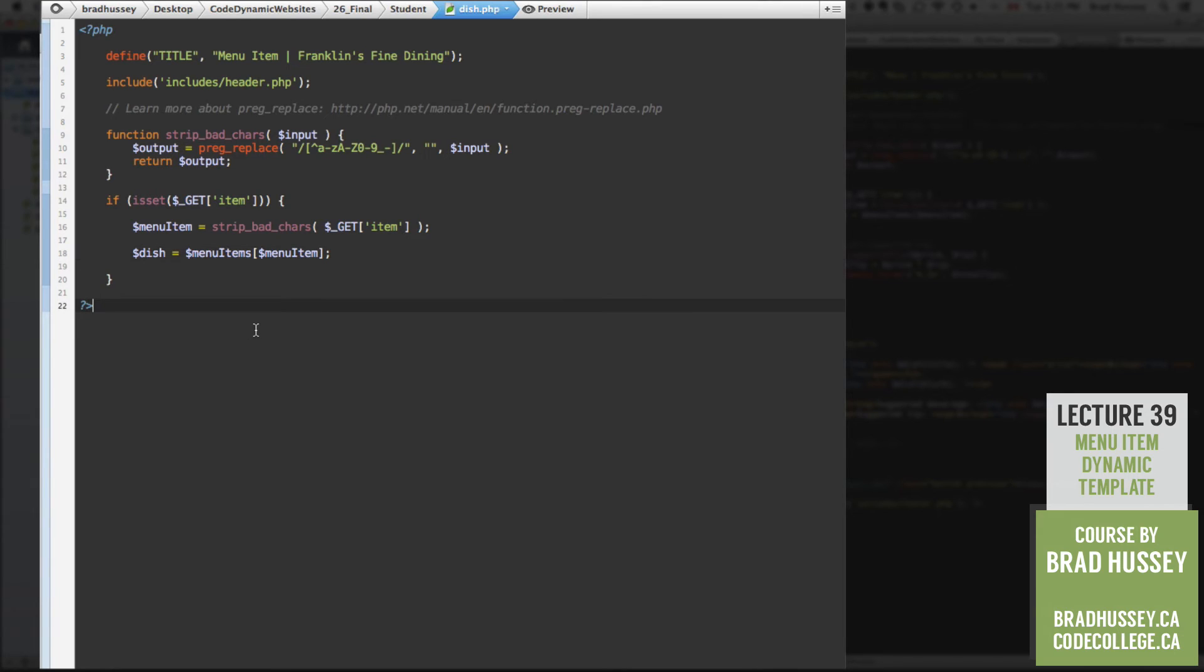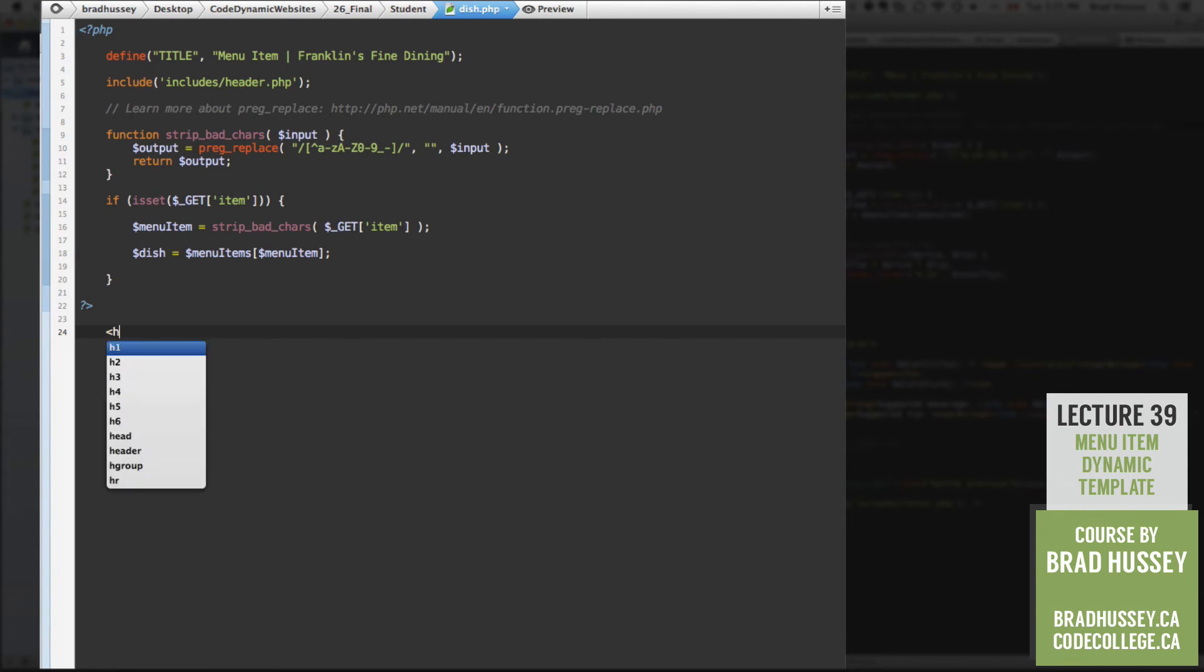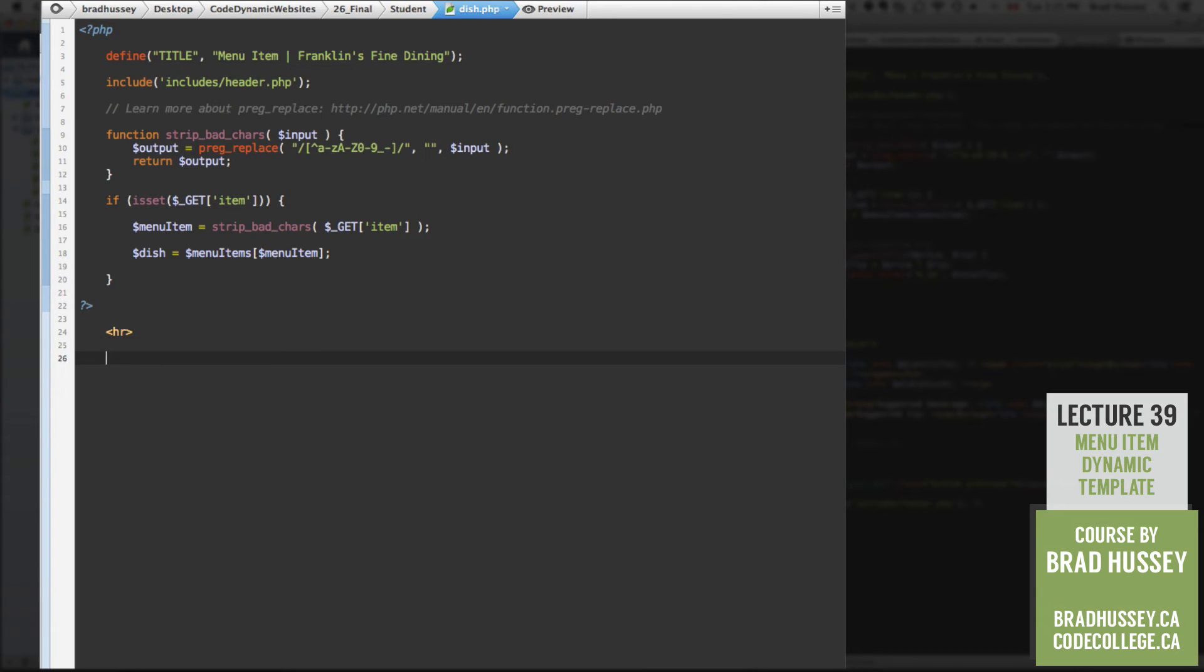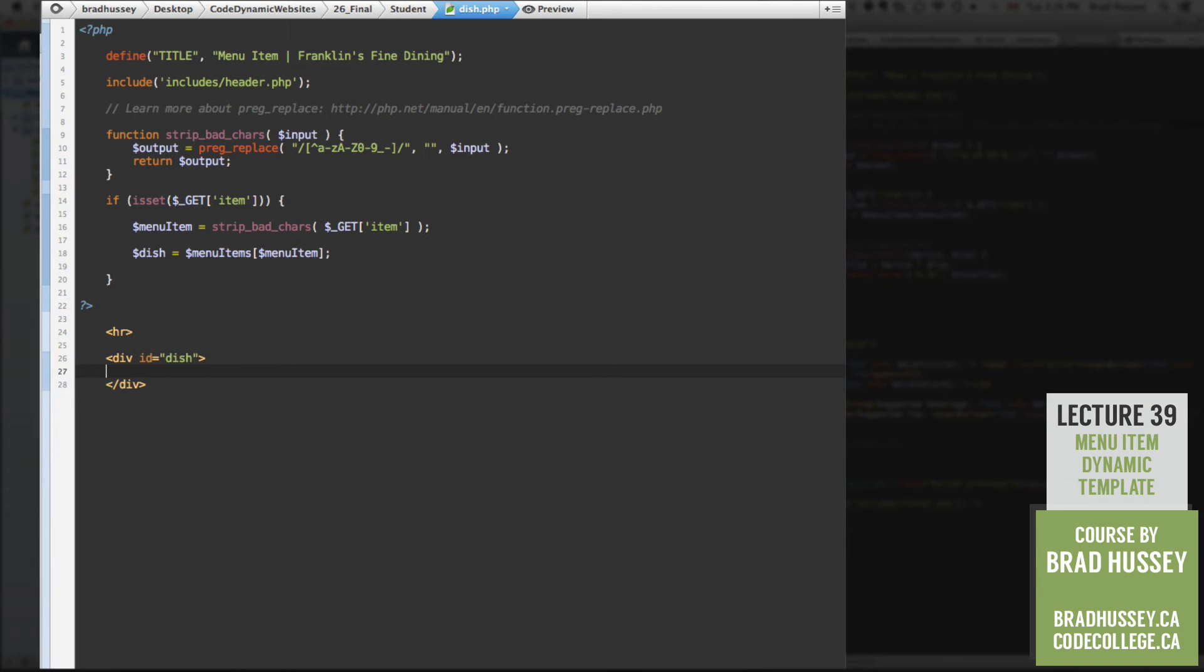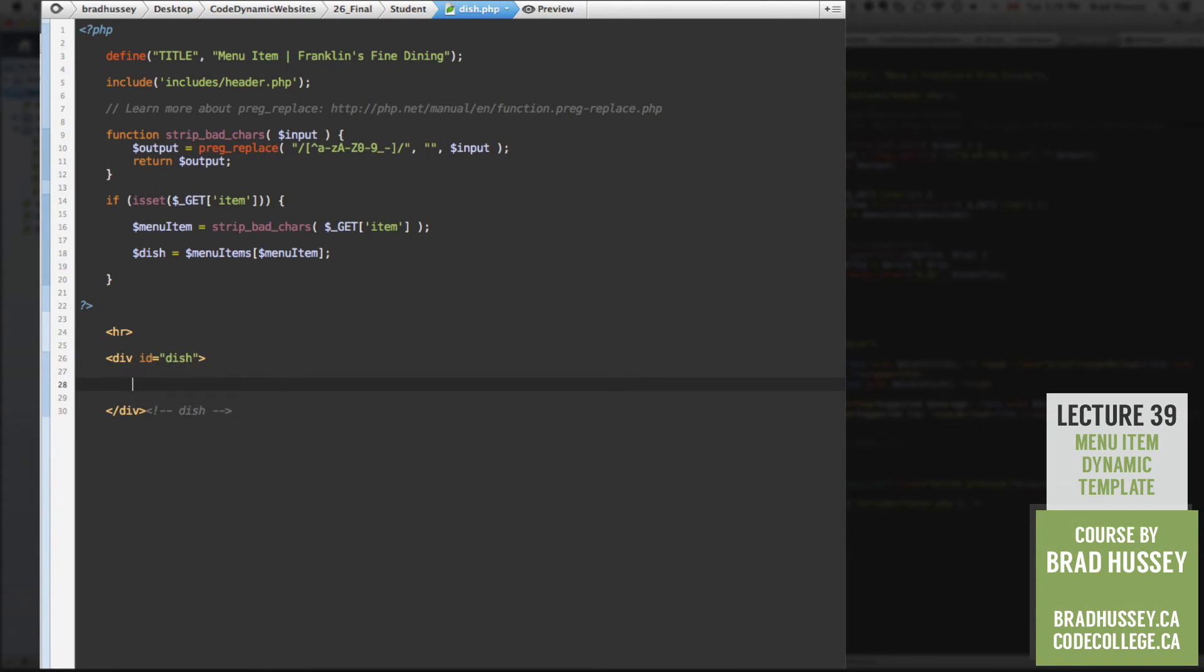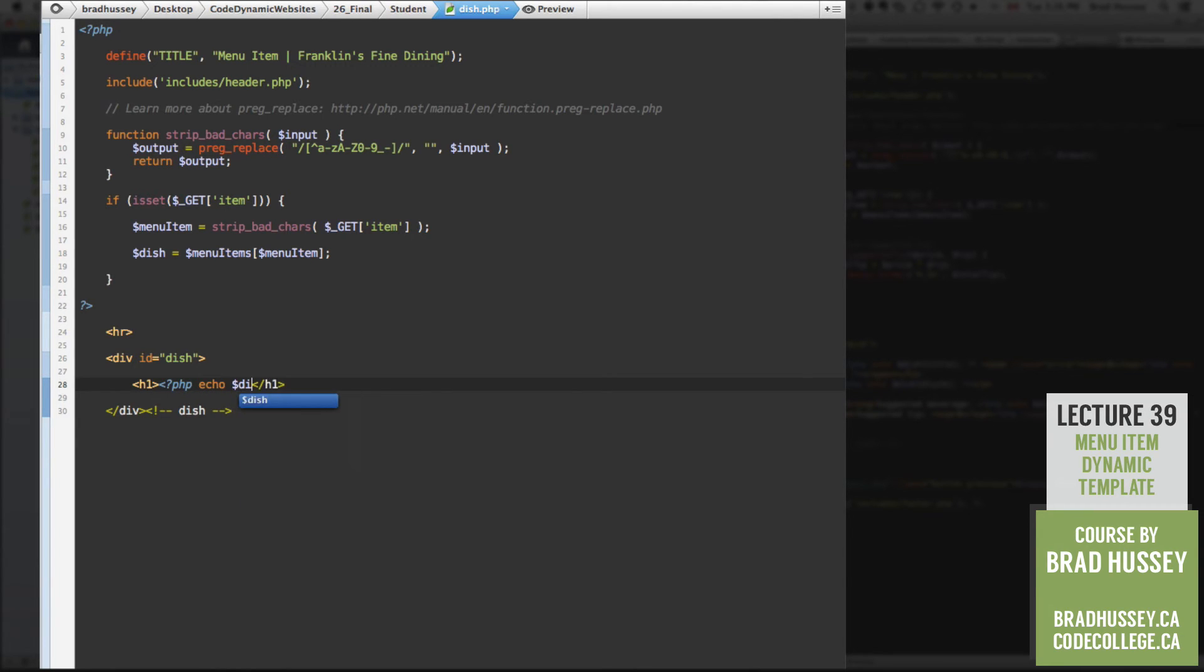Alright. So why don't we just code a little bit of HTML down here, keep it nice and light. Horizontal rule. Let's do a div. Give that div the ID of dish. Close that up with a comment. Alright, in here, let's do a level one heading and say this is going to be dynamic. PHP echo dish title, just like we've done in the past. No problem.